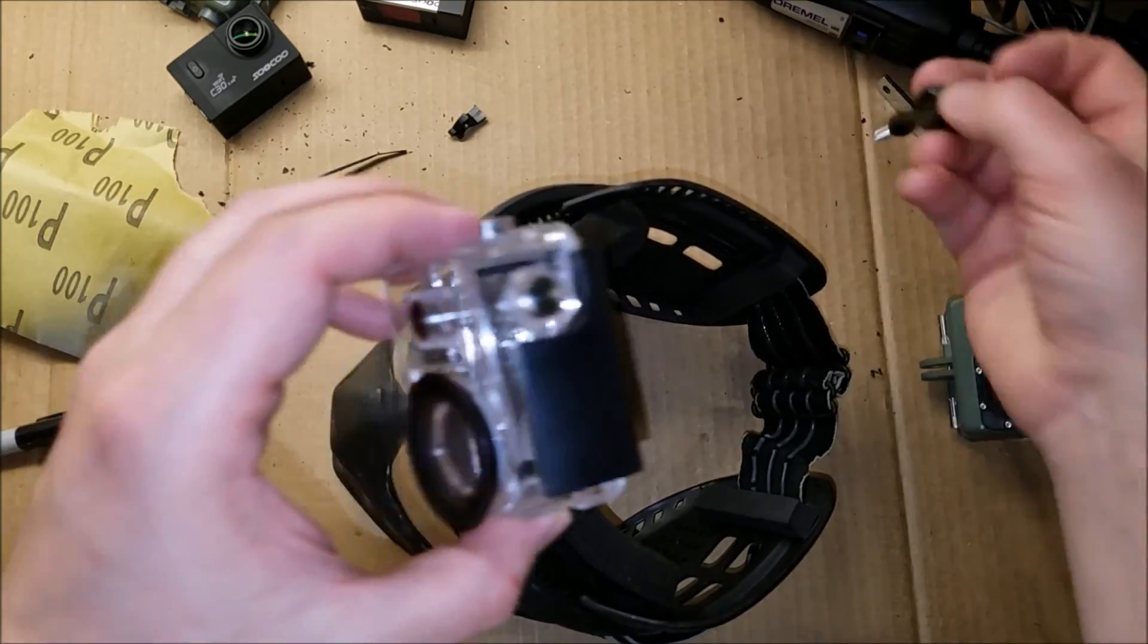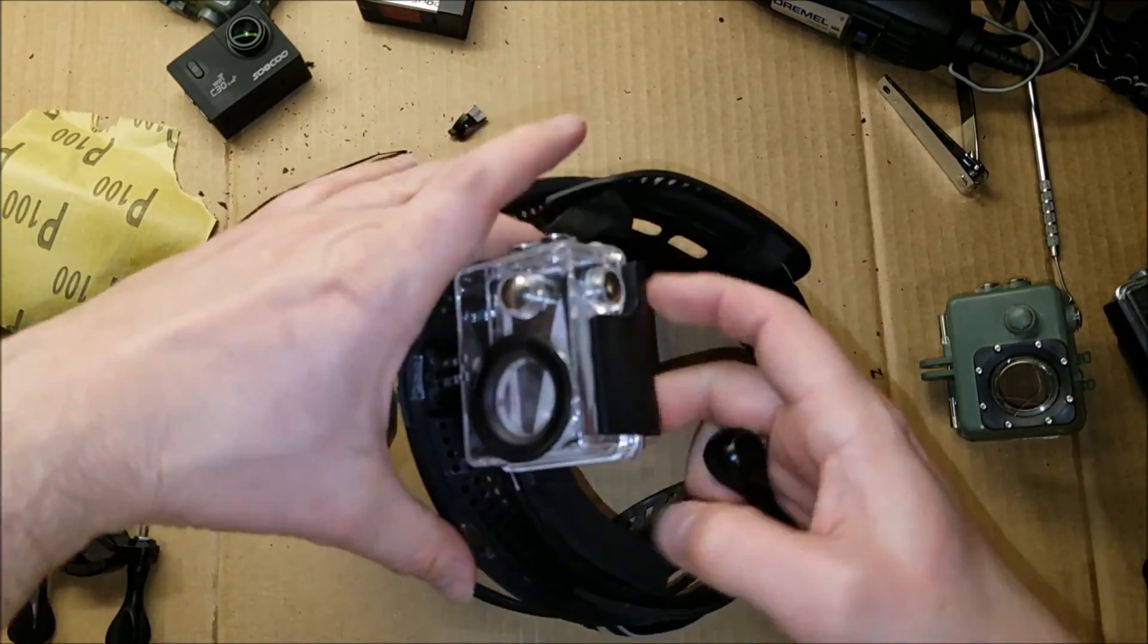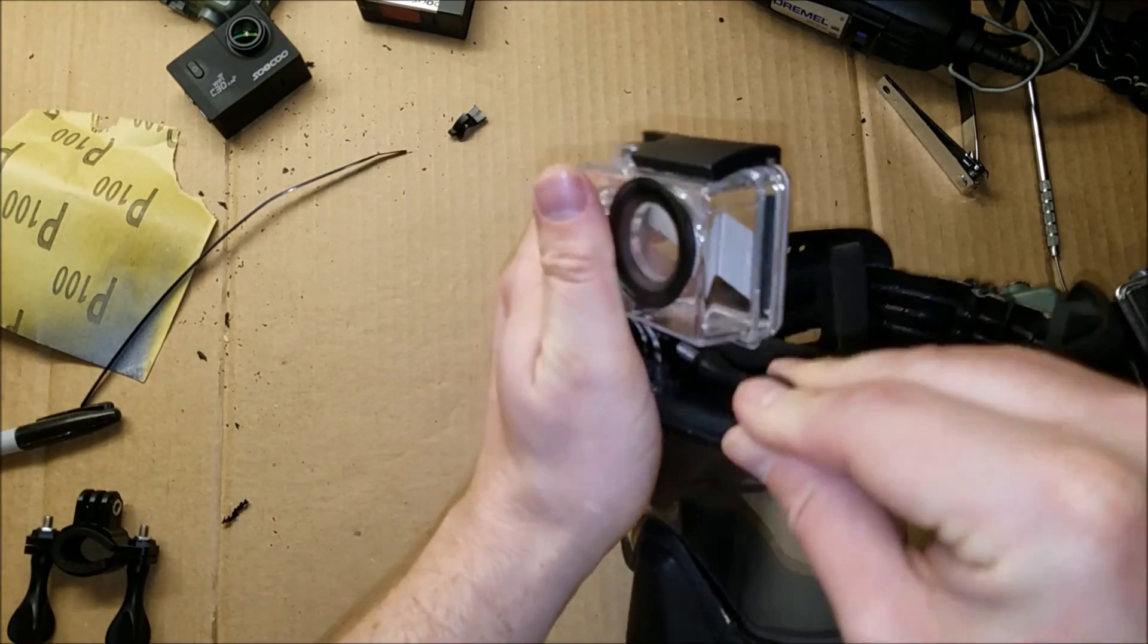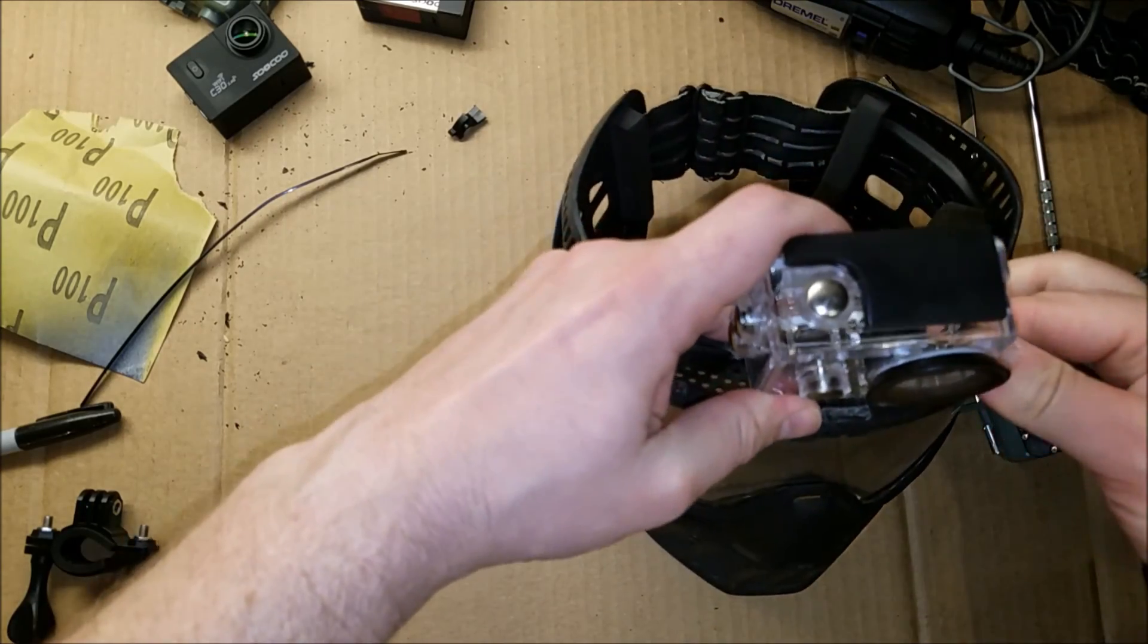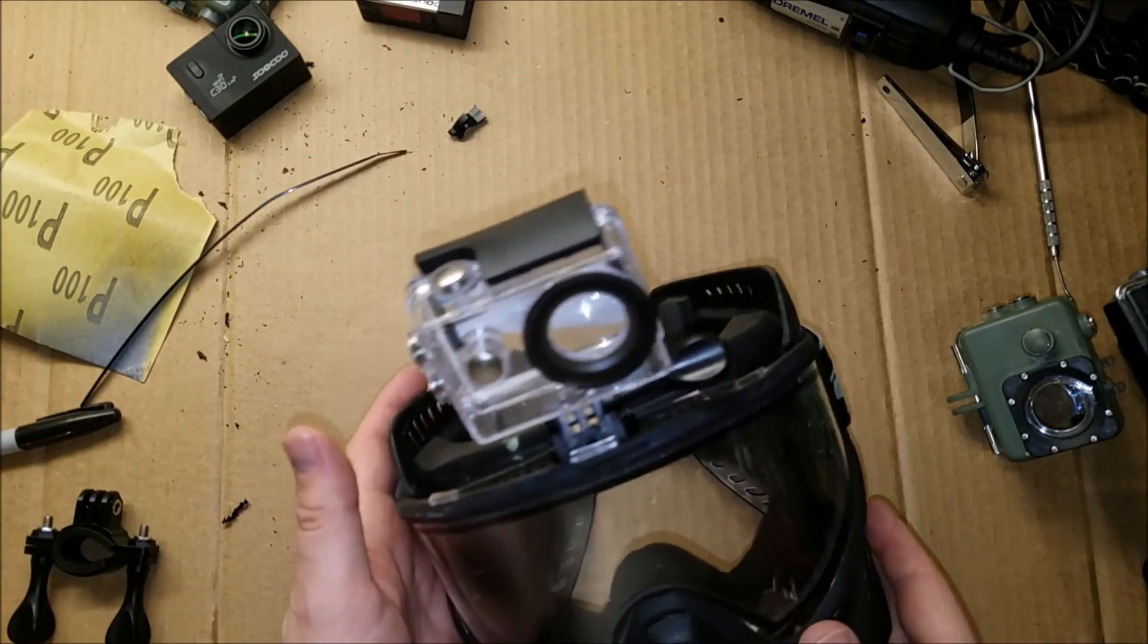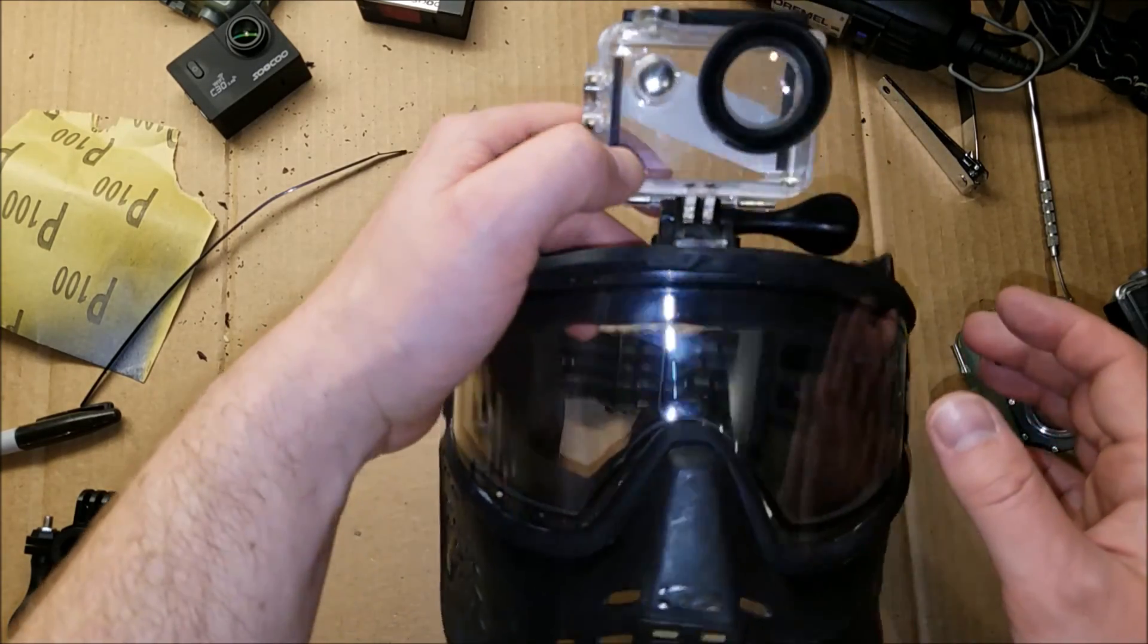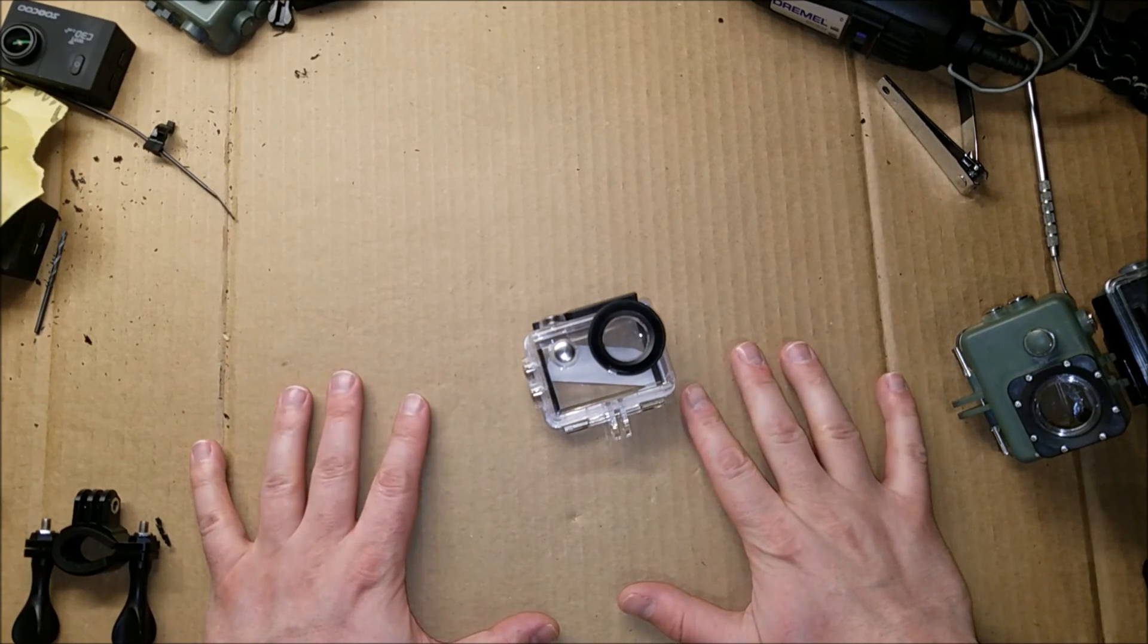Whenever you want to mount the GoPro to it, you would just put it on there and then run the mounting bolt in. And there you go. It's nice and centered. It's fairly low profile and should work just fine. Right, so now you have a way to mount the camera.